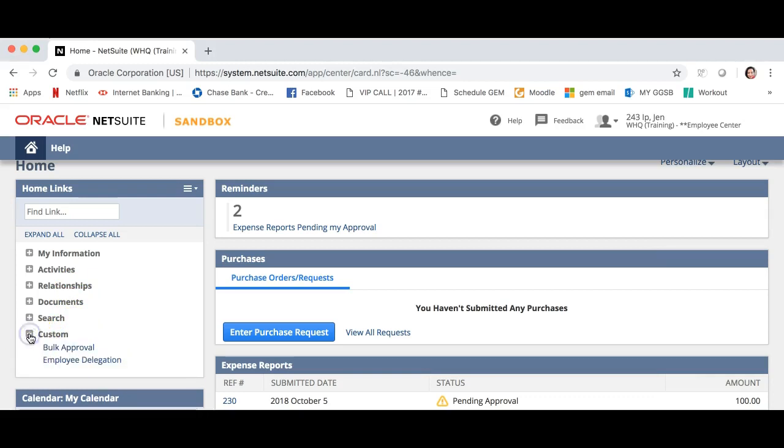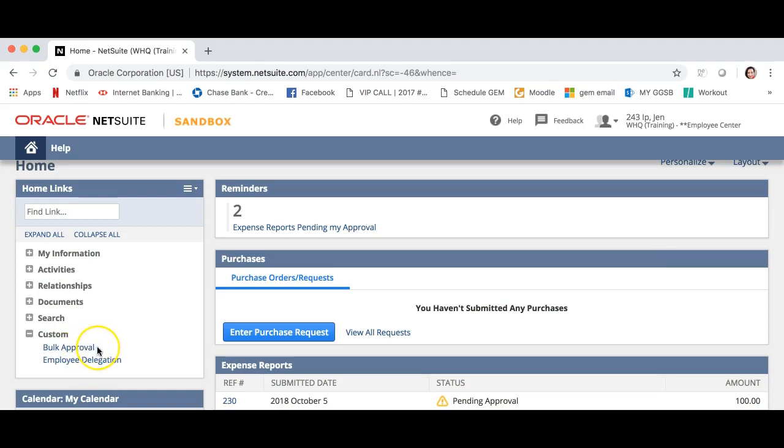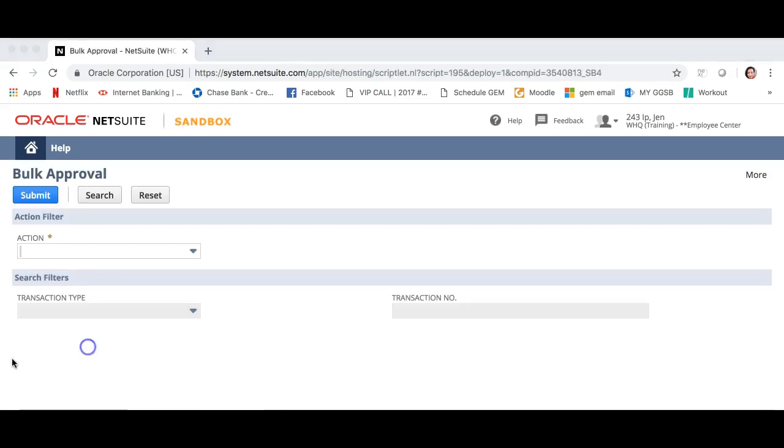Now click the plus sign next to the word custom. This will expand the section to reveal bulk approval and employee delegation. To make your approvals, click bulk approval.